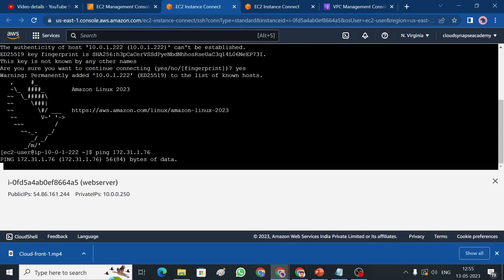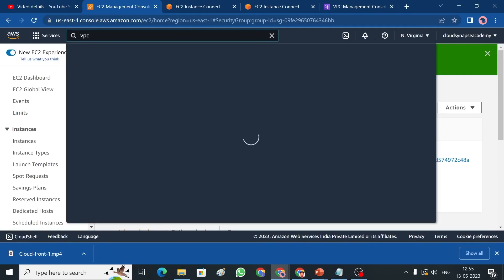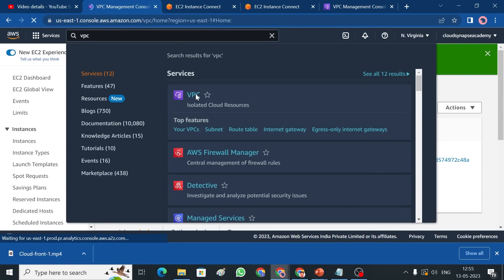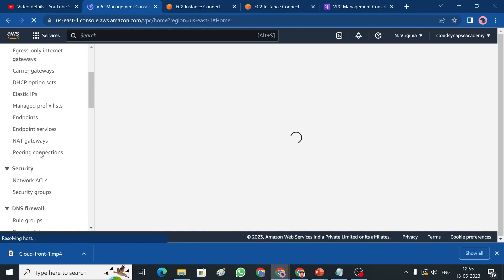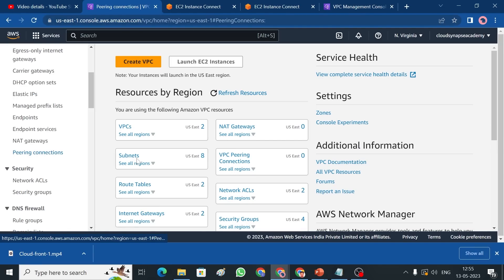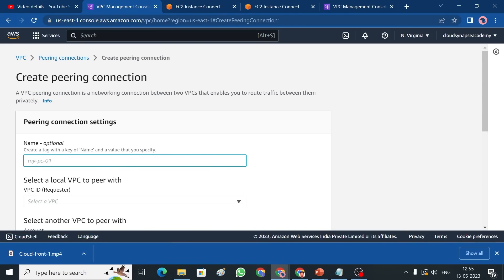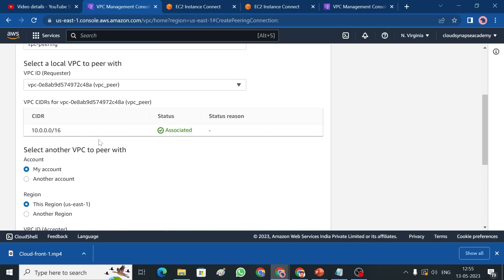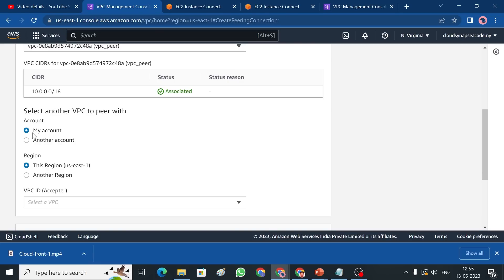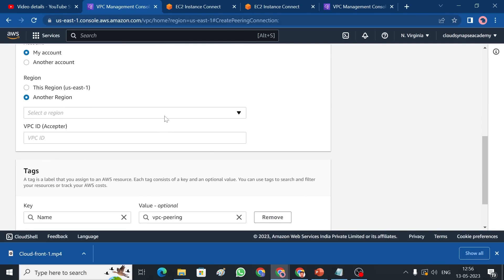Let me go to VPC. On the left-hand side you can find 'Peering Connections'. Click 'Create Peering Connection'. Give it a name — 'VPC Pairing' — then choose your VPC as the requester. If using the same account, select 'My Account'; for a different account choose the other option. For this example I'm using the same account. Since we're connecting different regions, select 'Different Region' and choose Mumbai.